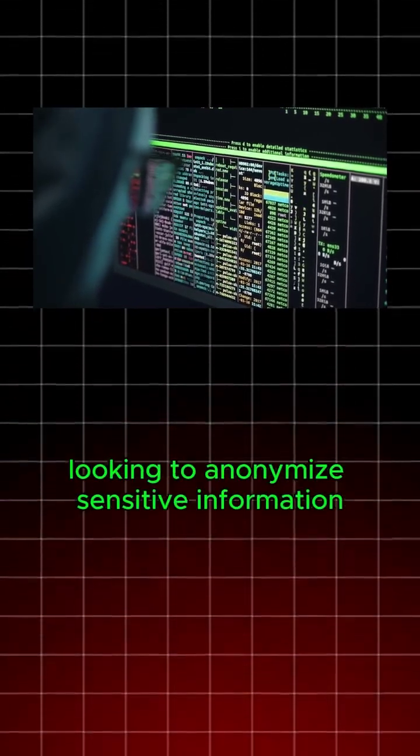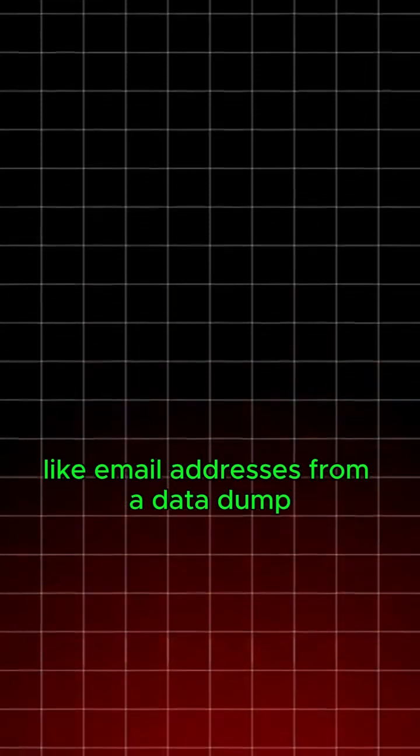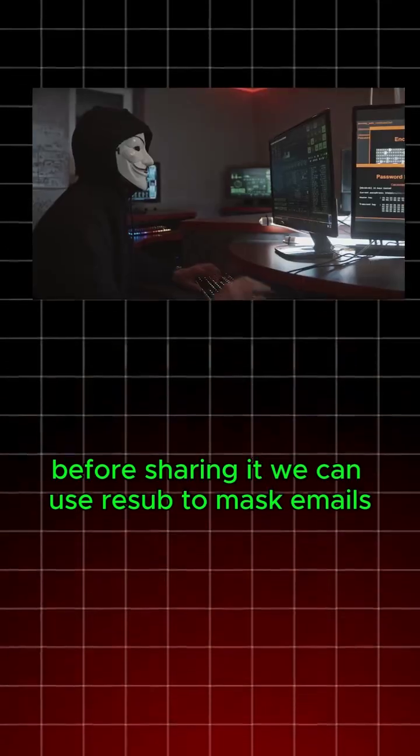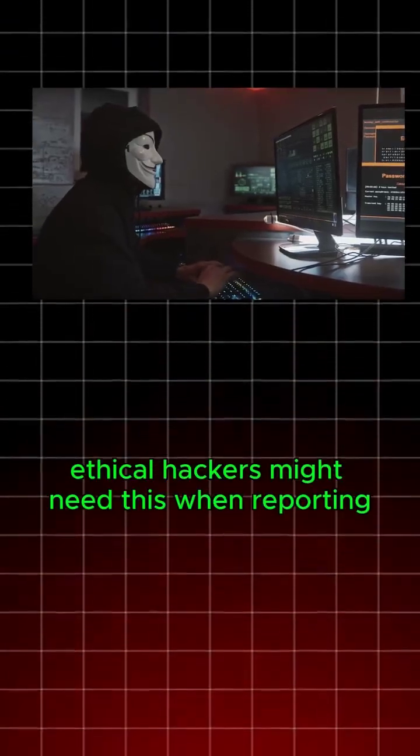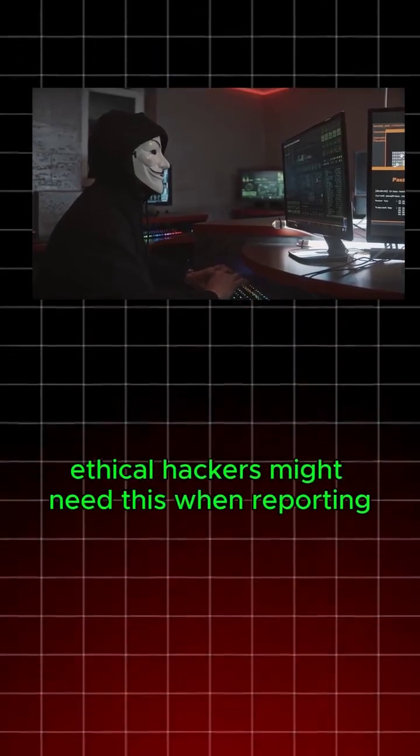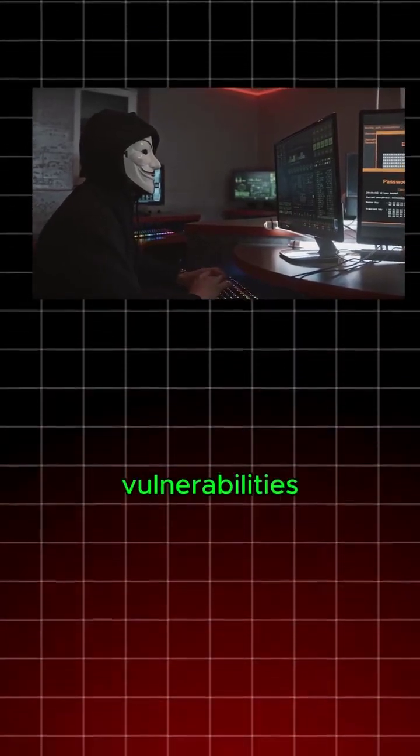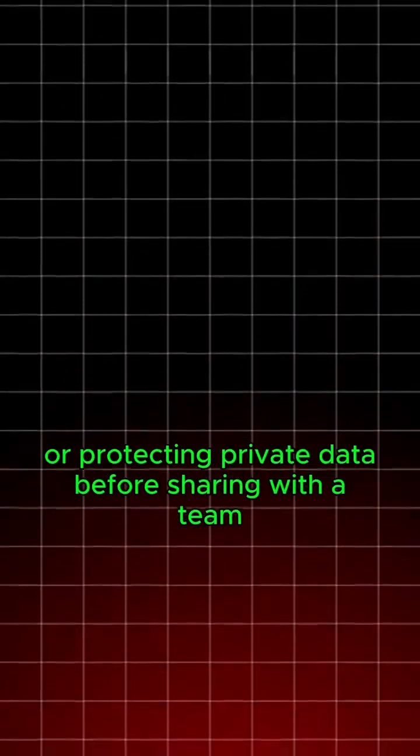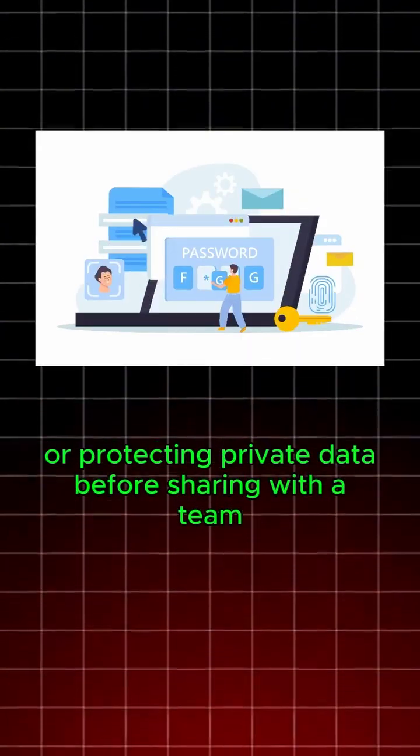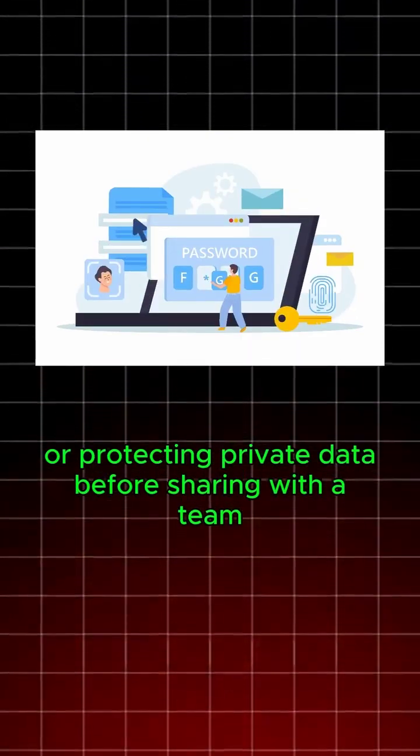Suppose you're a hacker looking to anonymize sensitive information like email addresses from a data dump before sharing it. We can use resub to mask emails. Ethical hackers might need this when reporting vulnerabilities or protecting private data before sharing with the team.